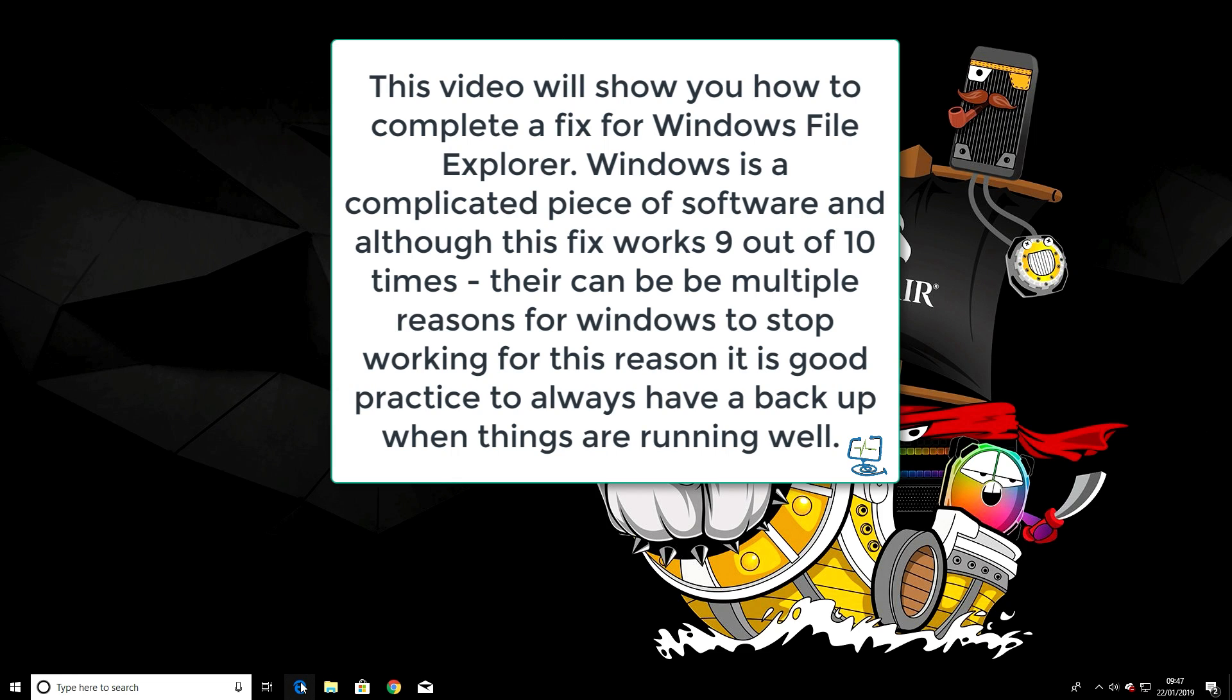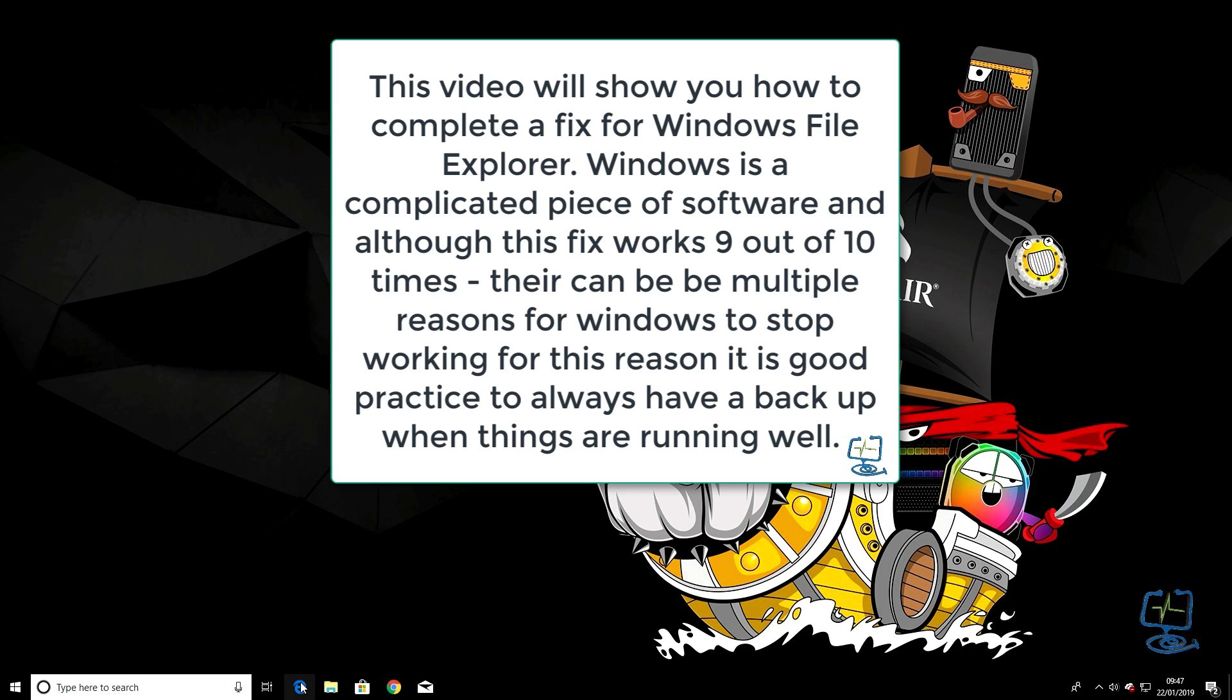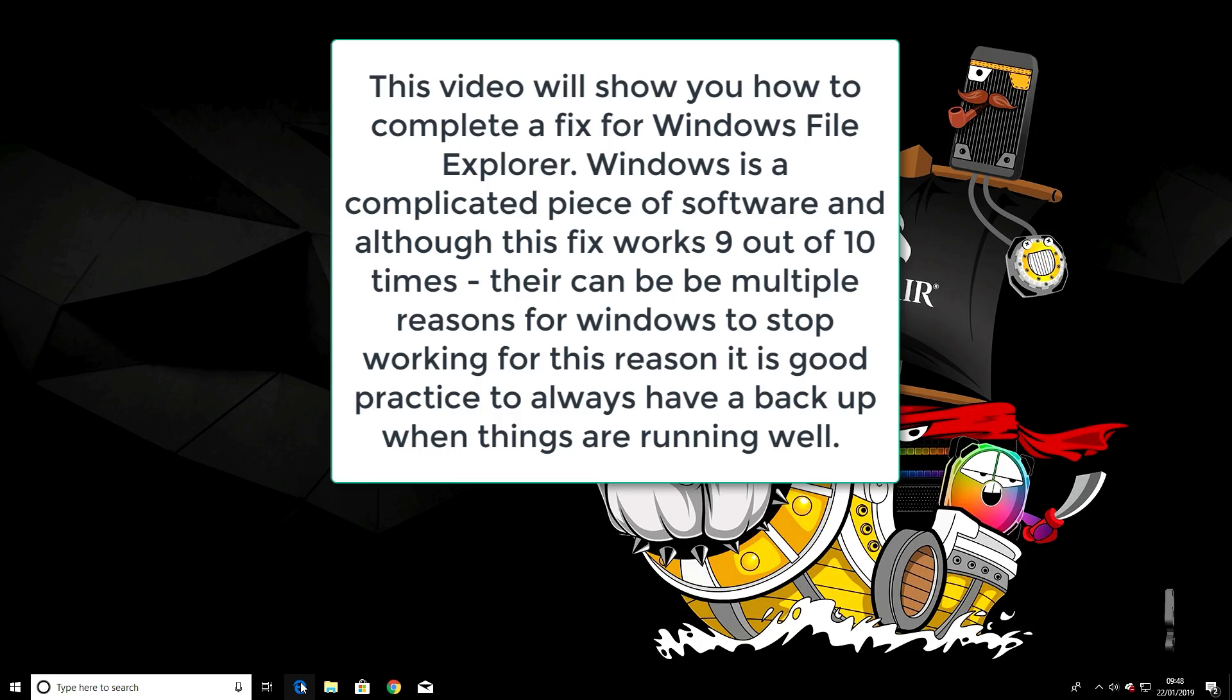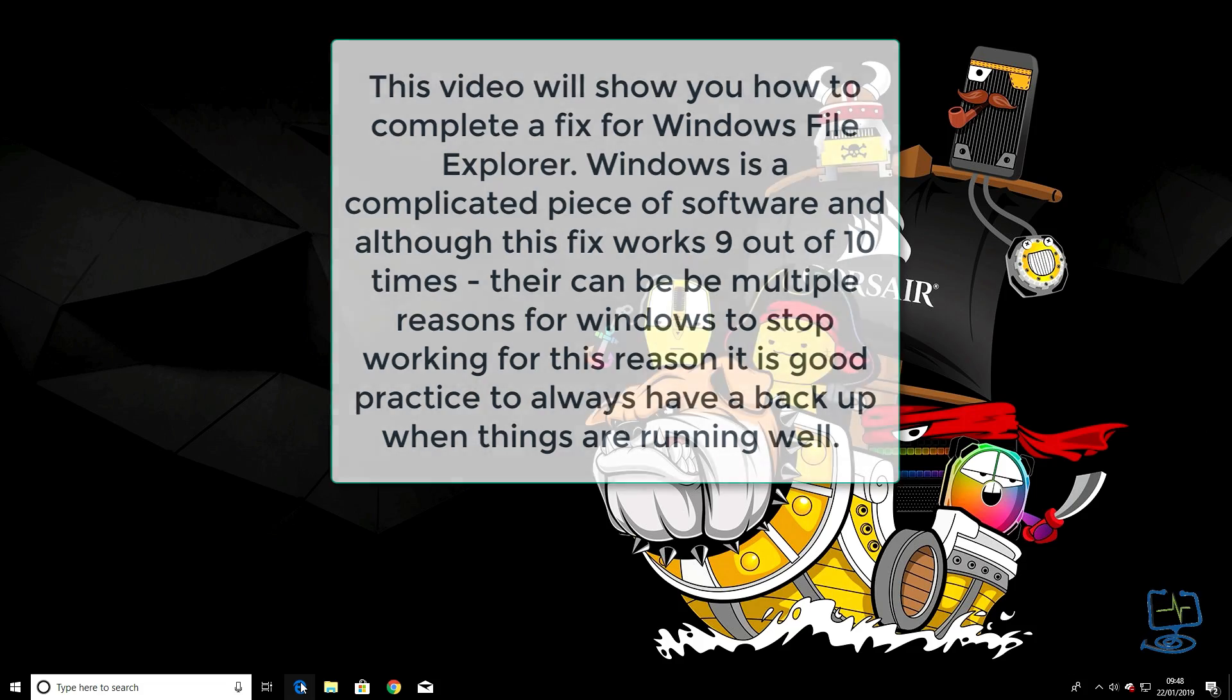Hello and welcome to my channel, The Computer Lab. In this video I'm going to show you a quick fix for Windows File Explorer. This fix will fix most problems 9 out of 10 times, so it's worth giving this a go before doing anything more drastic like resetting Windows 10.